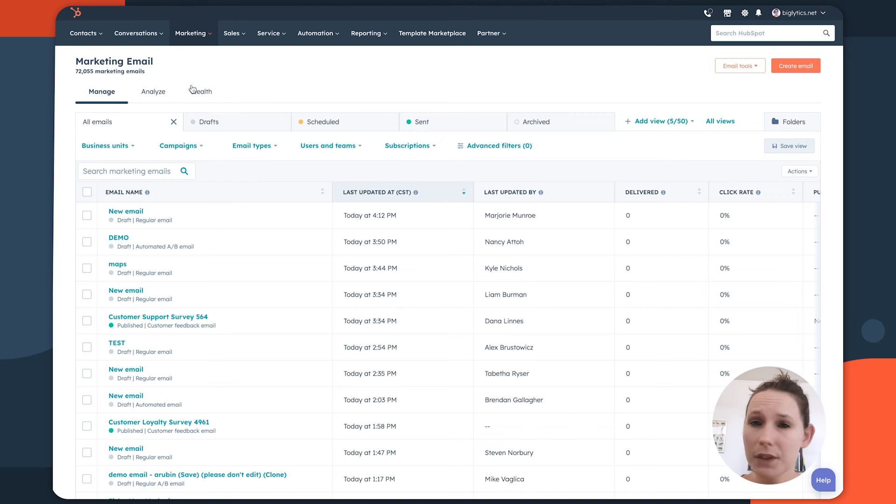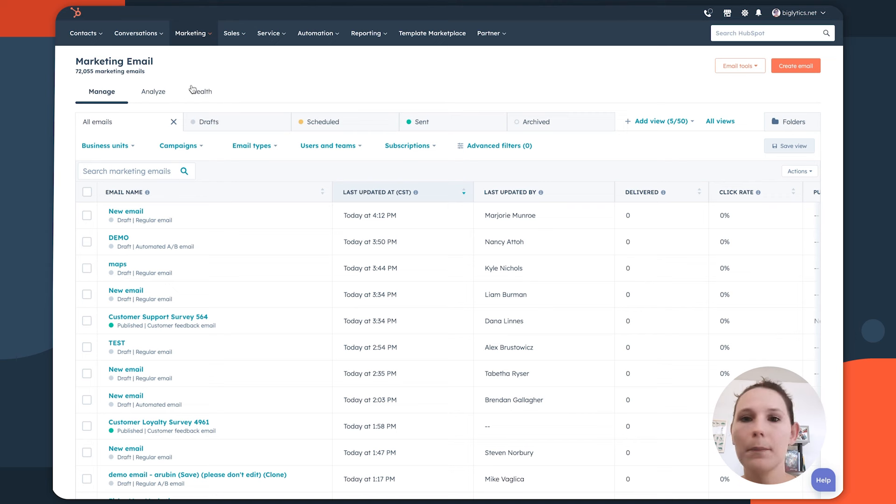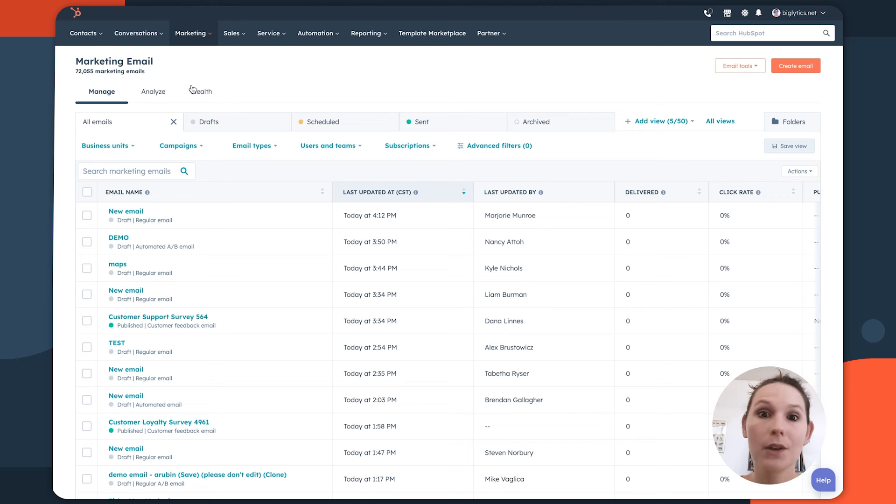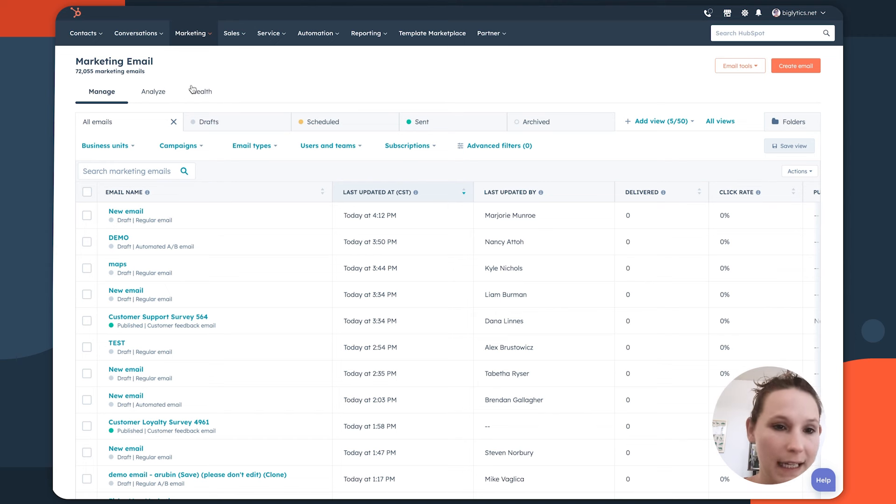What's currently being drafted and worked on by your team, what's currently scheduled to go out to your various audience segments, and then what's ultimately already been sent in terms of campaign or promotional efforts to your audiences that you can now start to analyze so you can learn what to improve for the next send.